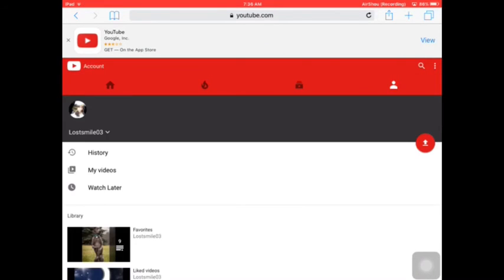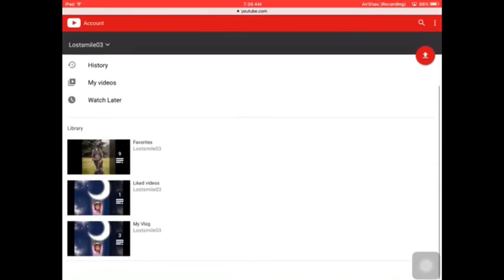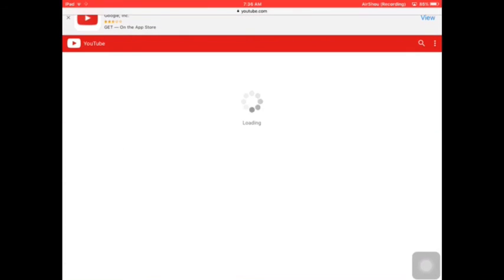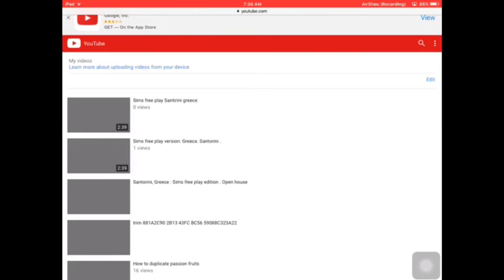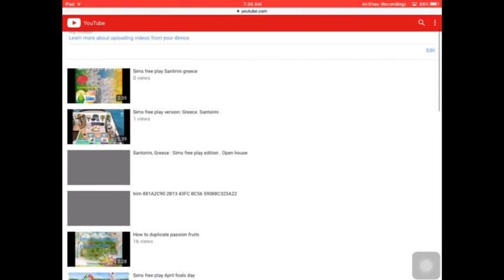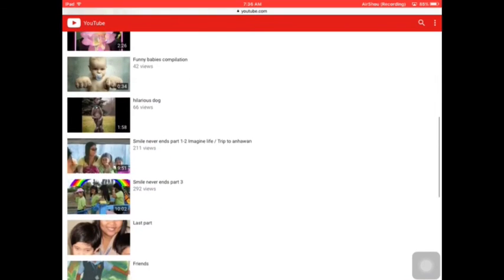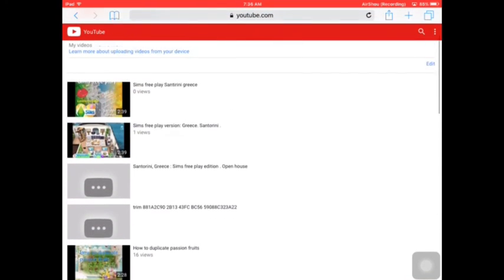Here you go guys, that's how you sign out. Thank you for watching. Please don't forget to subscribe to my channel.